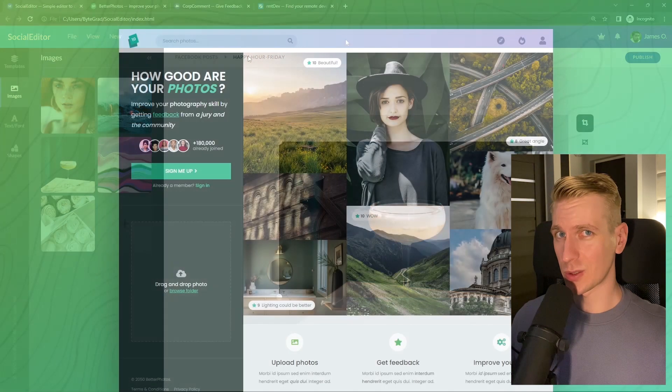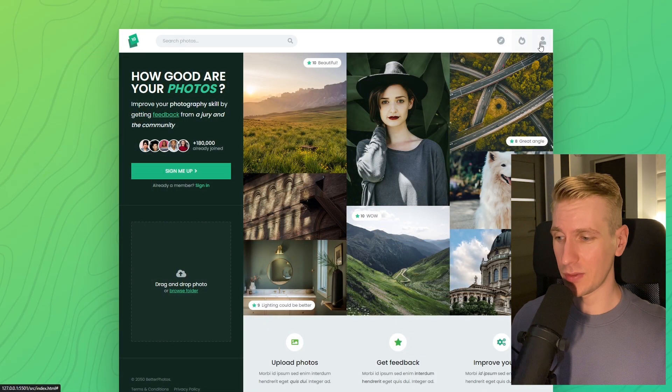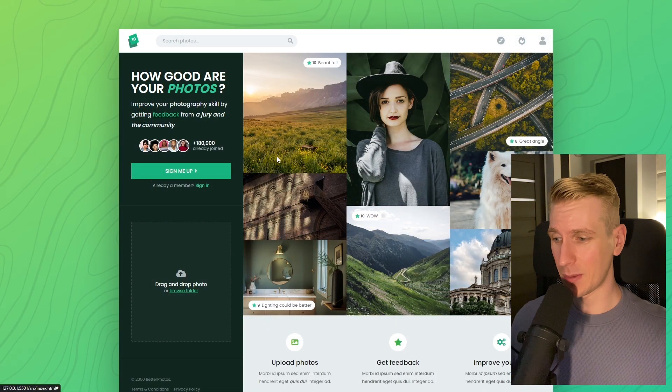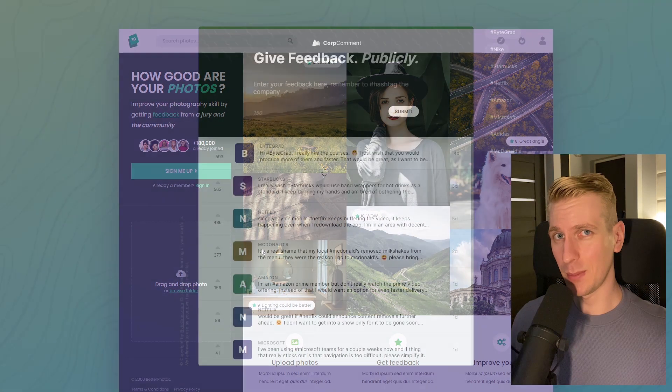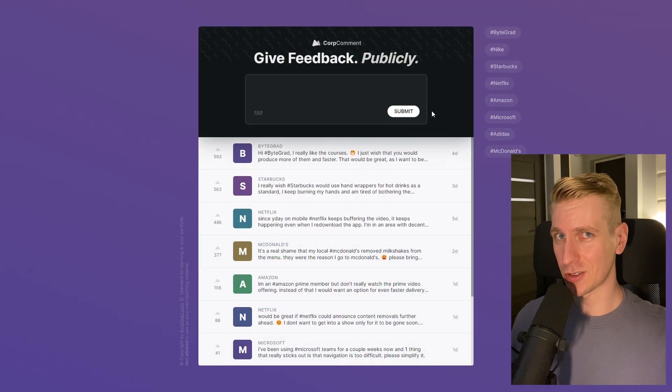And I will also release other courses soon like React and Node.js. So if you want to be notified, then make sure you are subscribed to the email newsletter. You can find the link in the description.